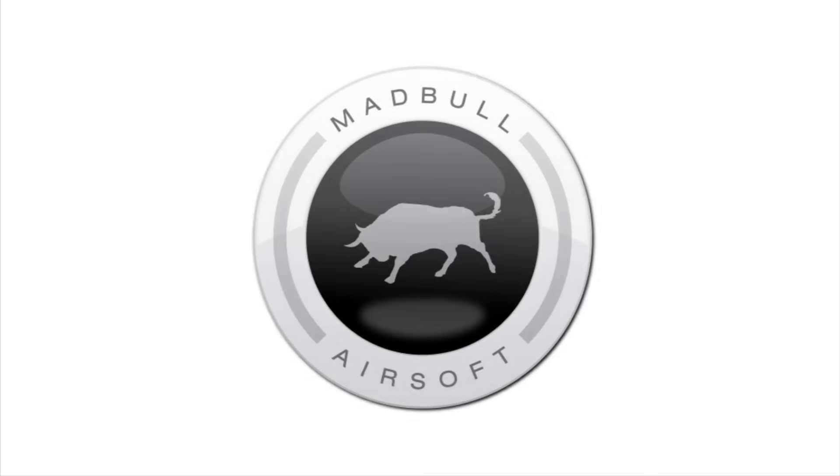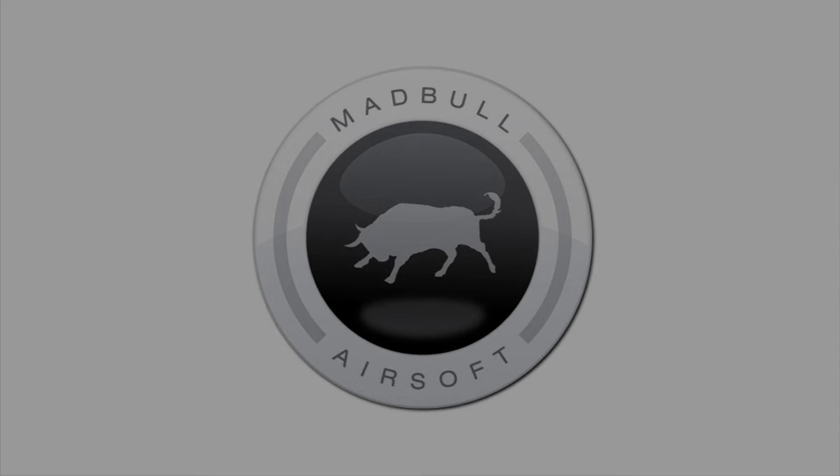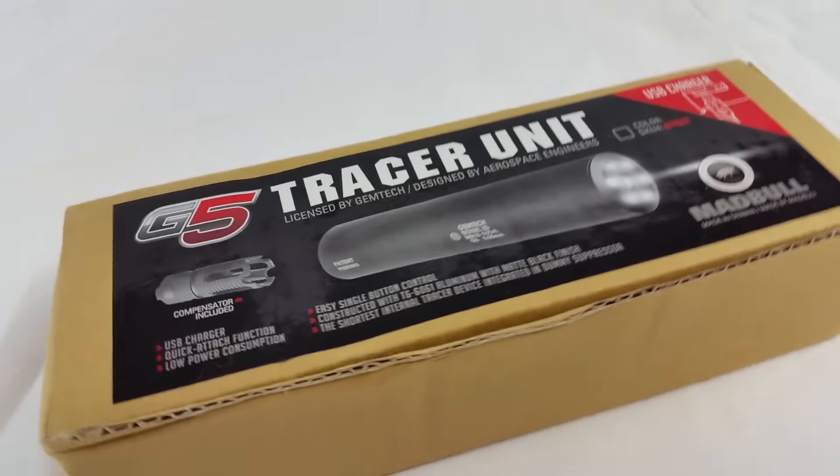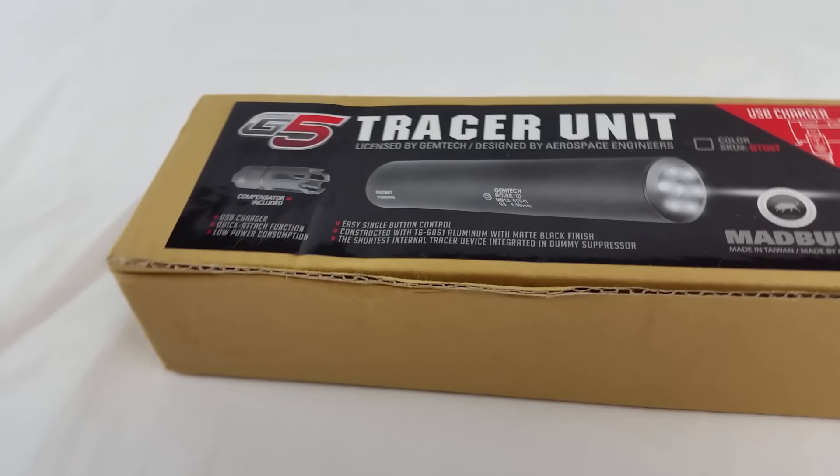Madbull is a company manufacturing licensed airsoft accessories. The tracer comes in a simple but strong box.